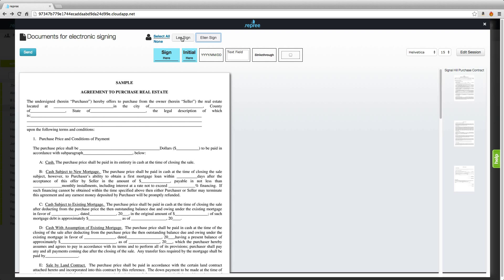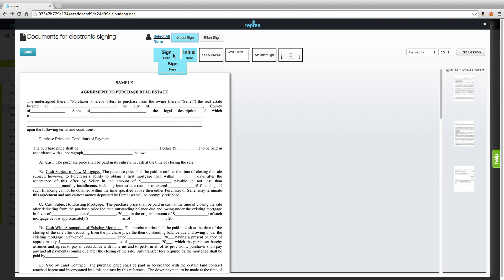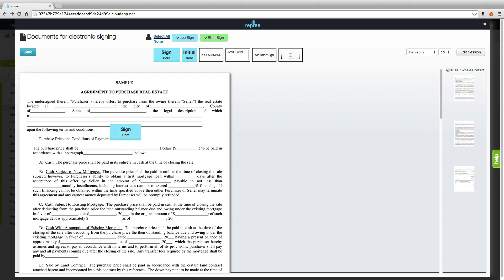For example, if we just choose Lee and drag a signature element in, Lee is the only signer that we see. To remove an element, drag it back to its origin. If we select both signers and drag that same element in, two elements will appear.